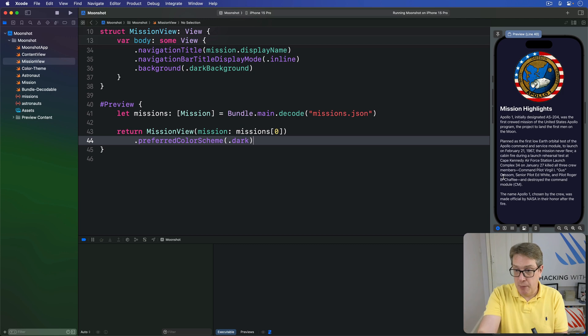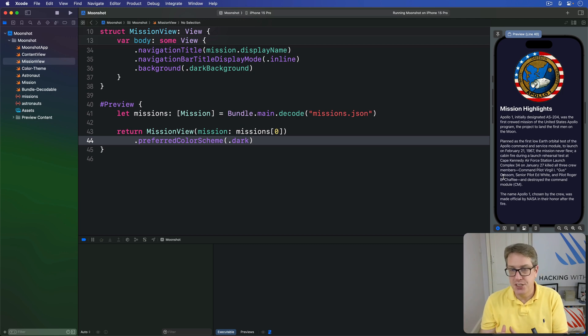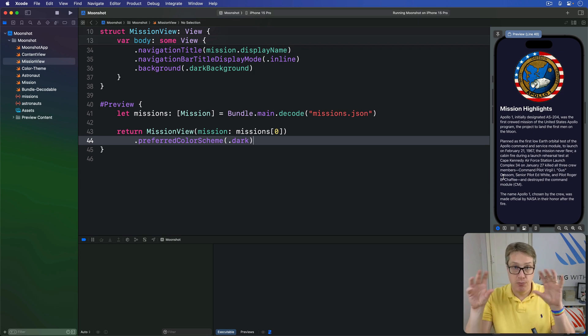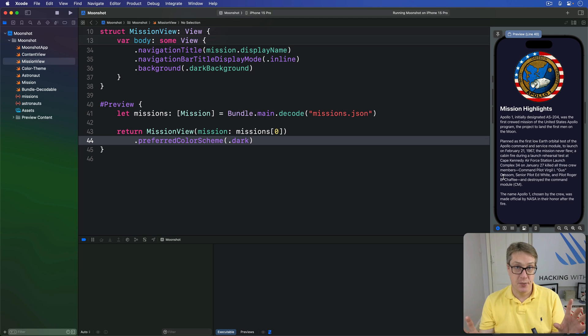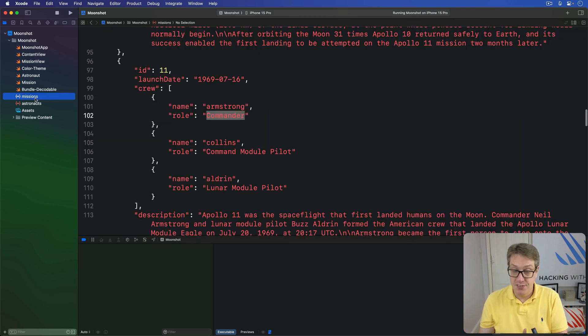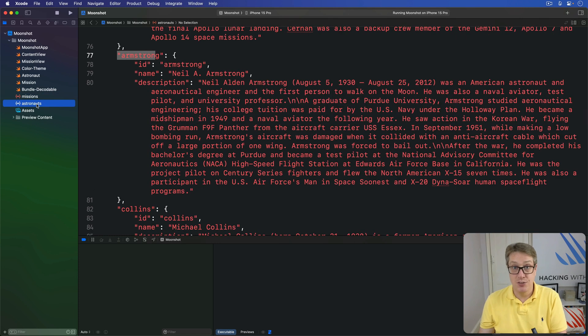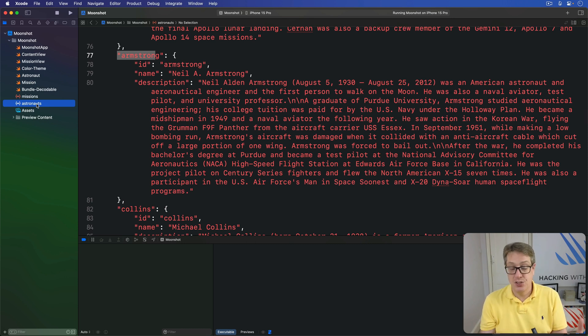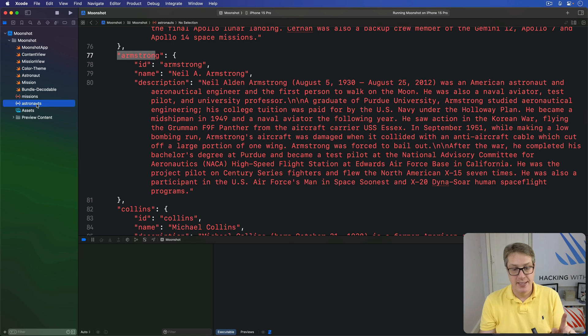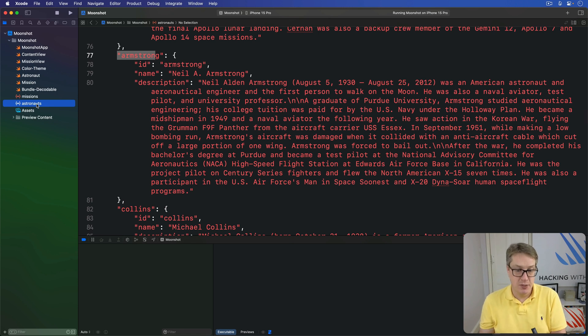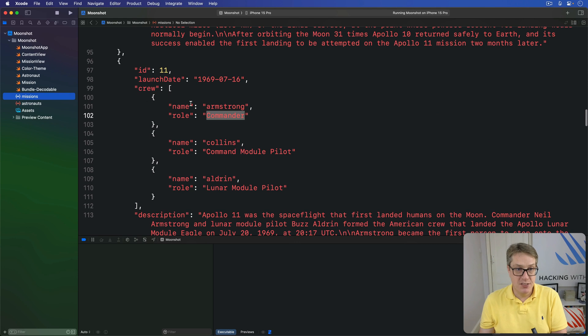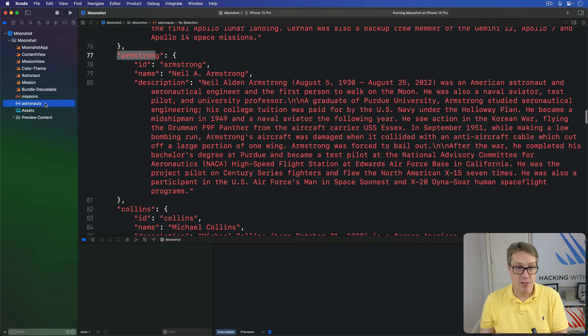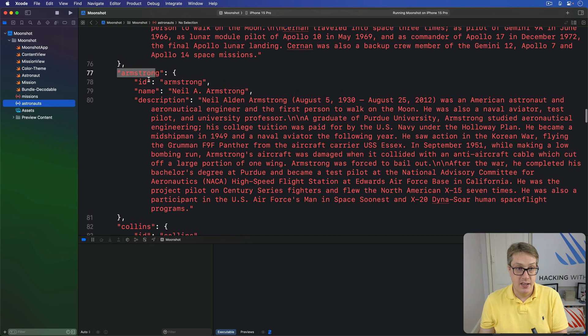Below our mission description, we want to show the pictures, names, and roles of each crew member from that mission, which means matching data that came from two different JSON files. If you remember, our JSON is split across missions.json and astronauts.json - two different files. This eliminates some duplication in our data because some astronauts took part in multiple missions, but it does mean we're going to write some code to bring them together to resolve.